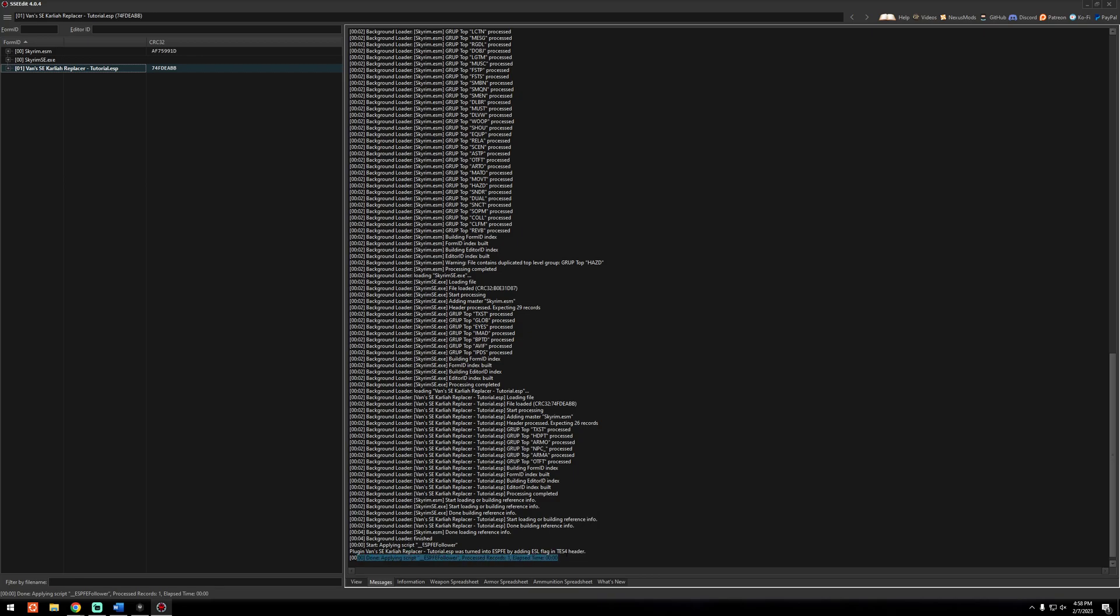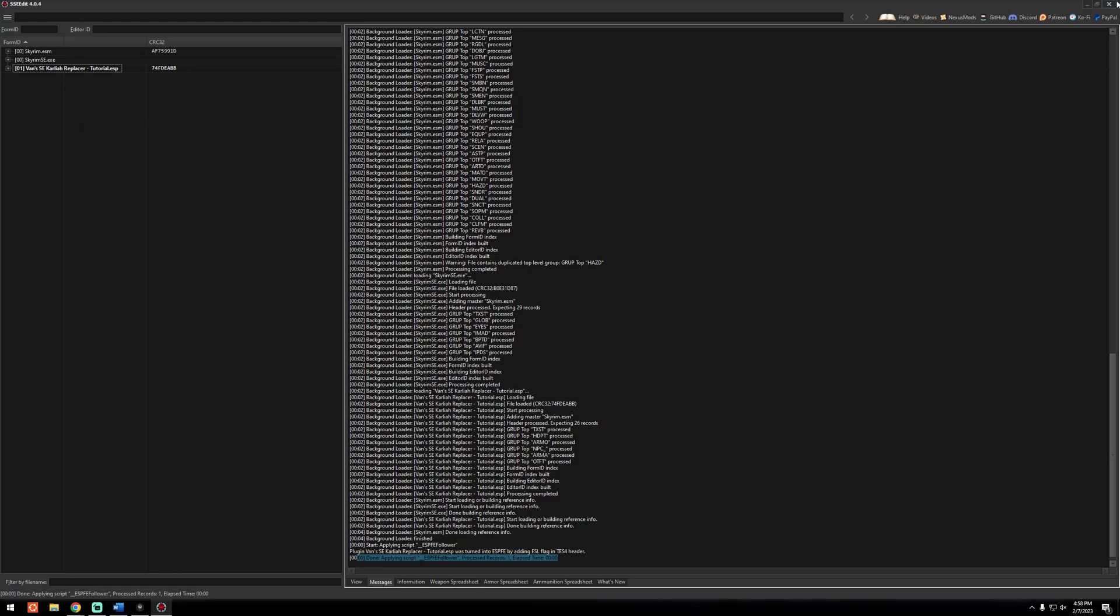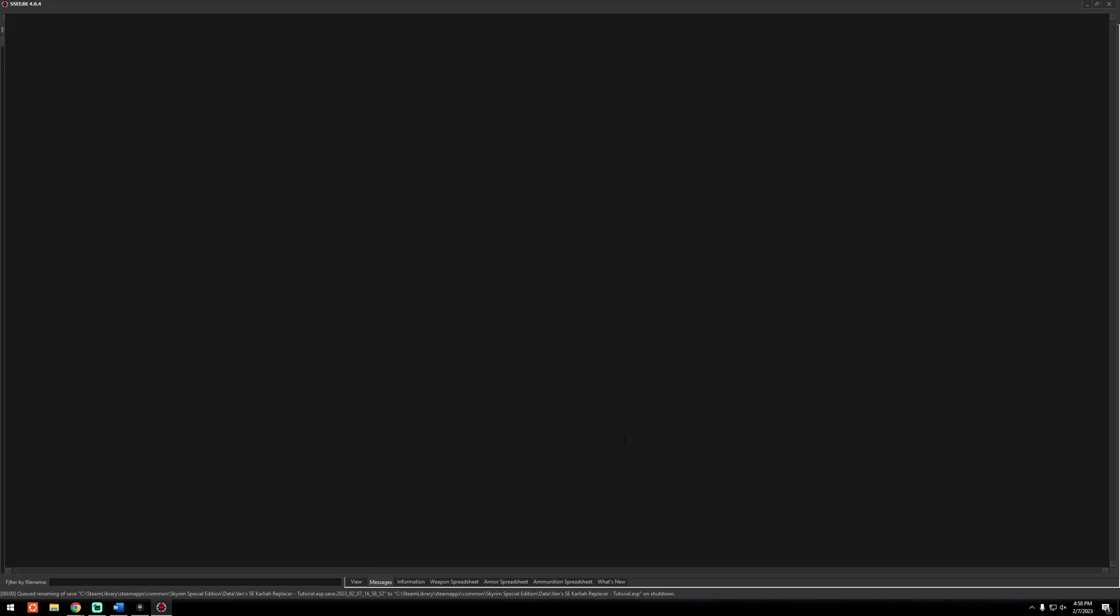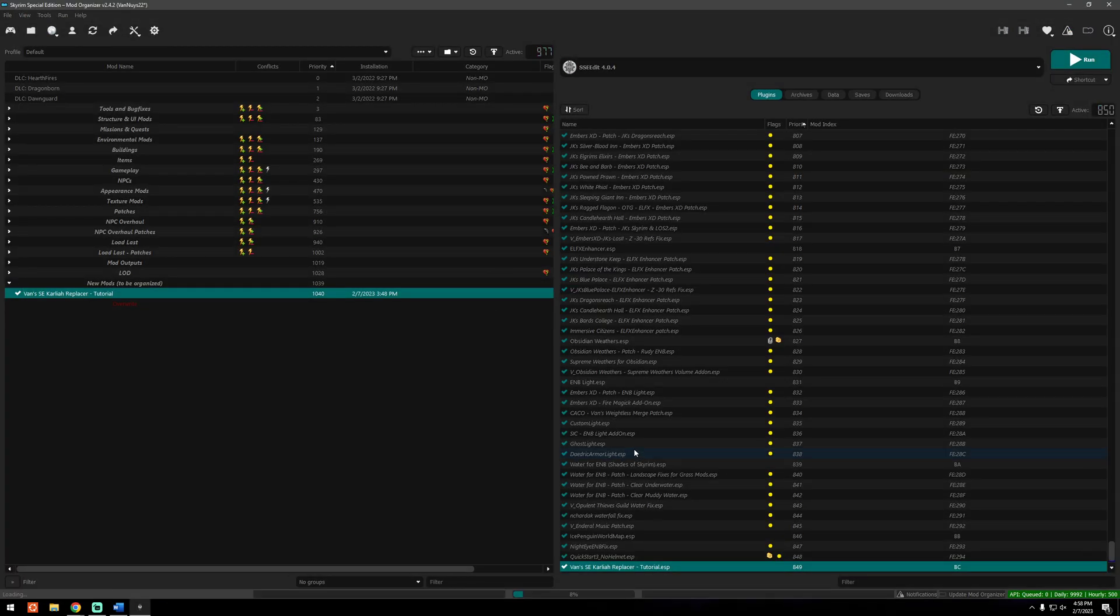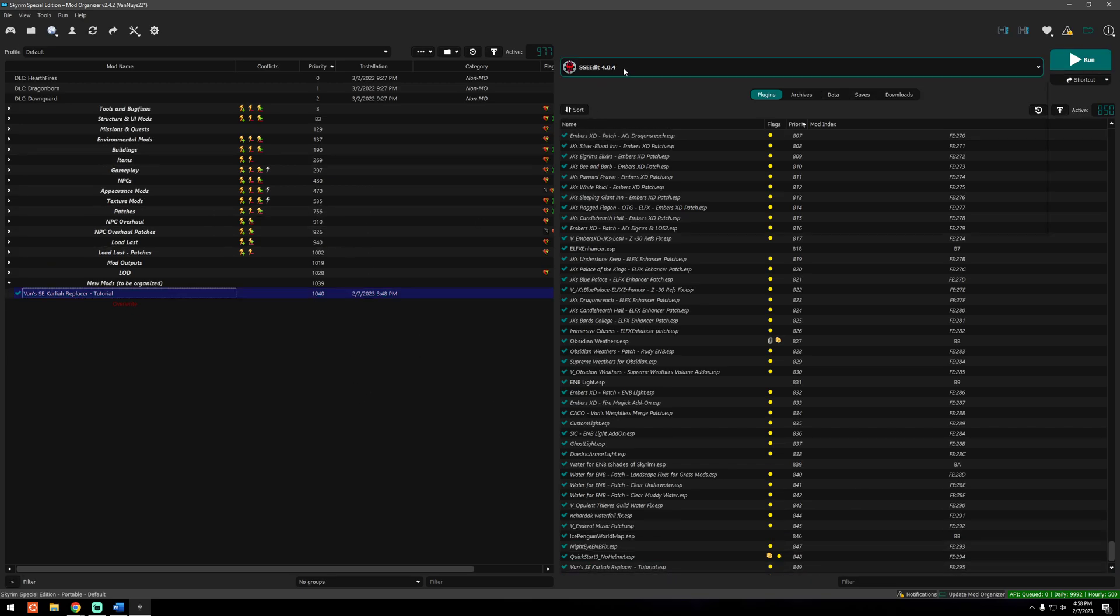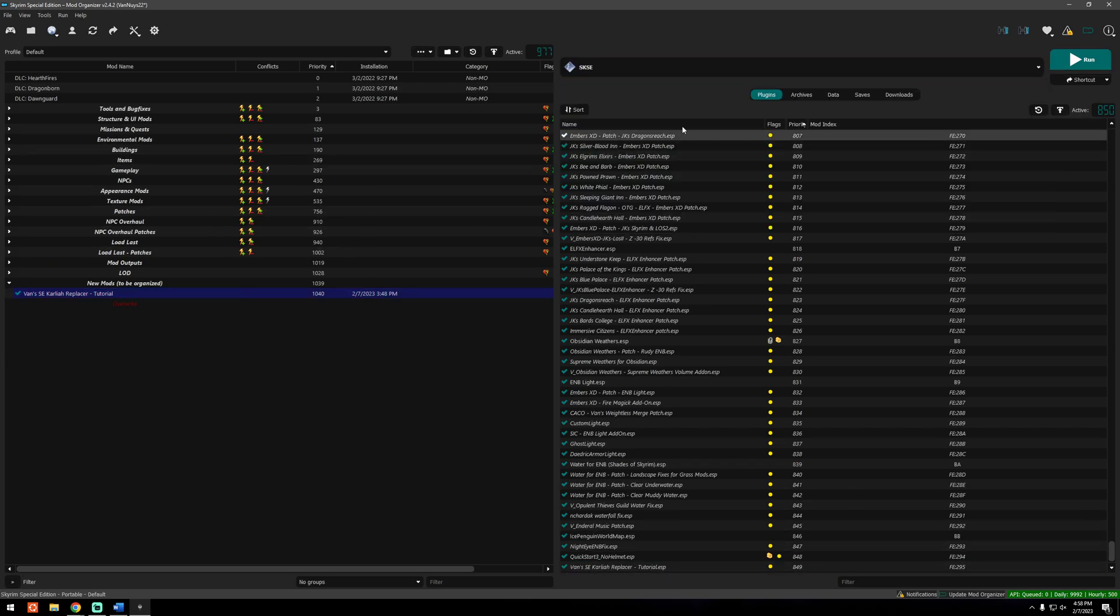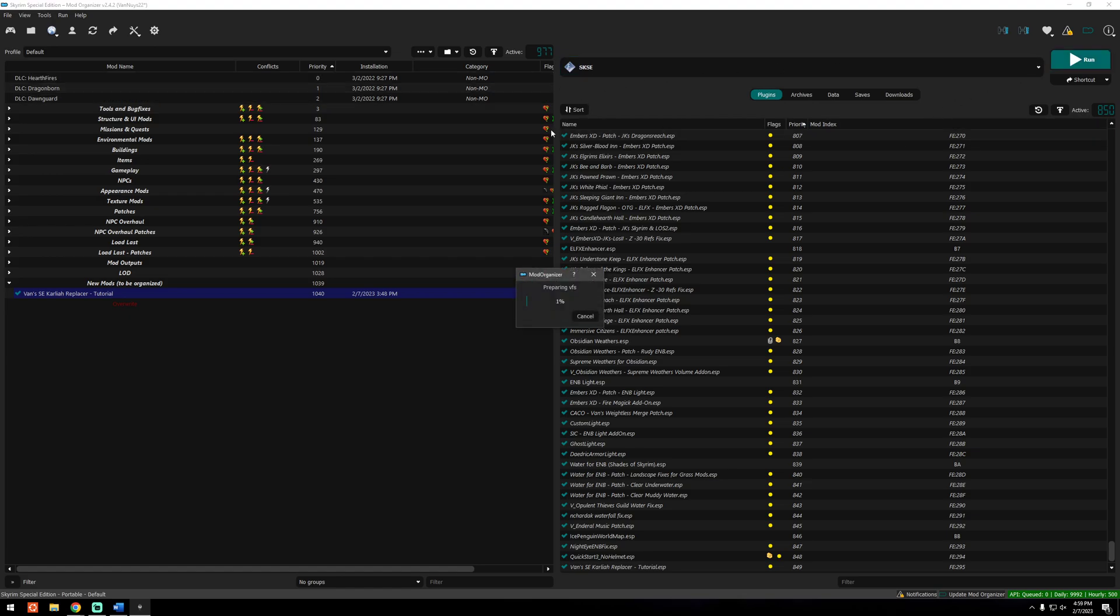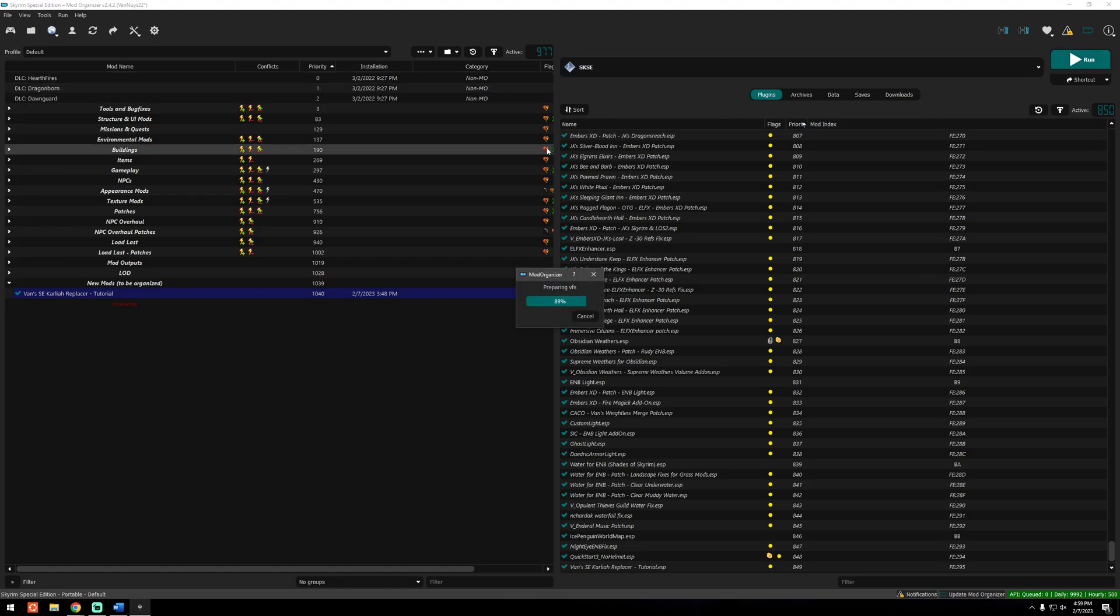And looks like it was successful. And you can see that it's bold now because the mod has been edited. So that's all you need to do. I'm going to go ahead and exit. It's going to confirm that I want to save my changes. I'm going to press OK. And now you'll see that it is marked as a light.